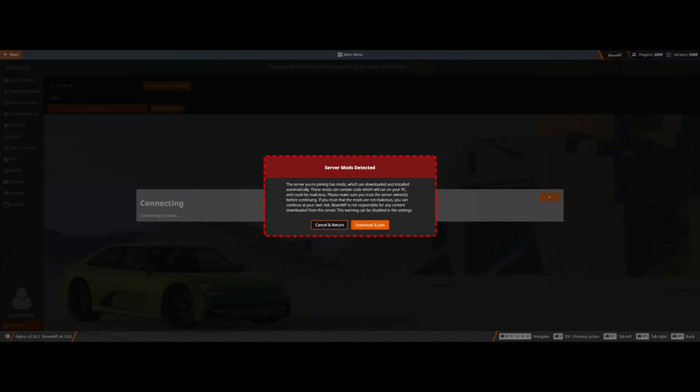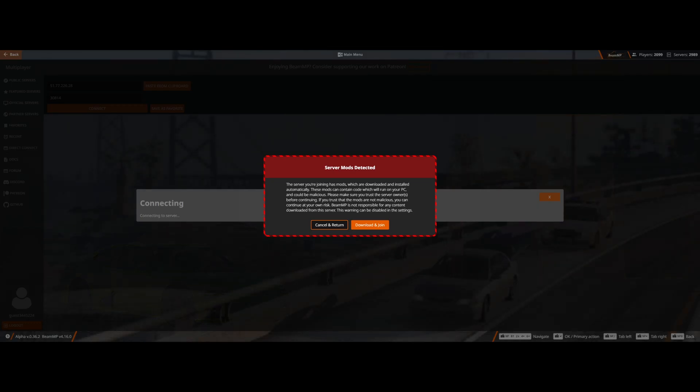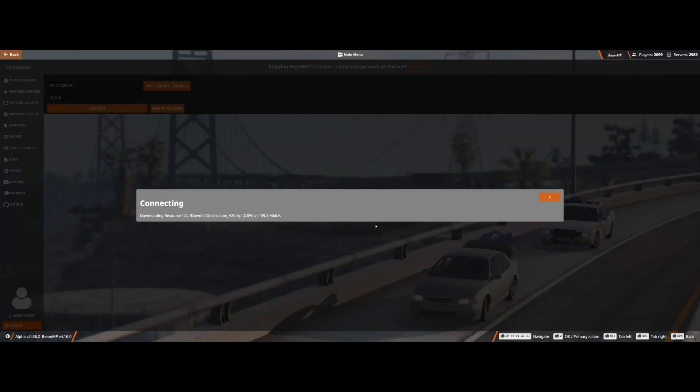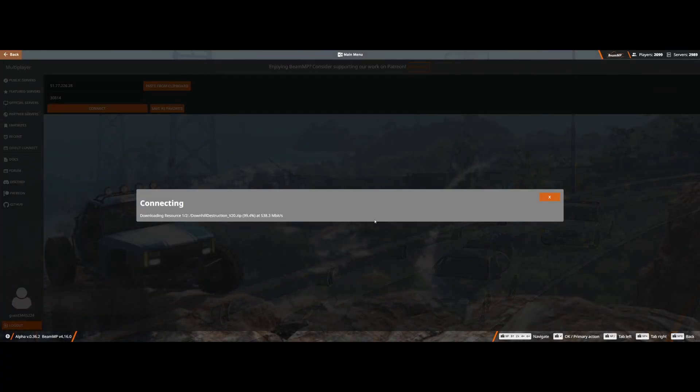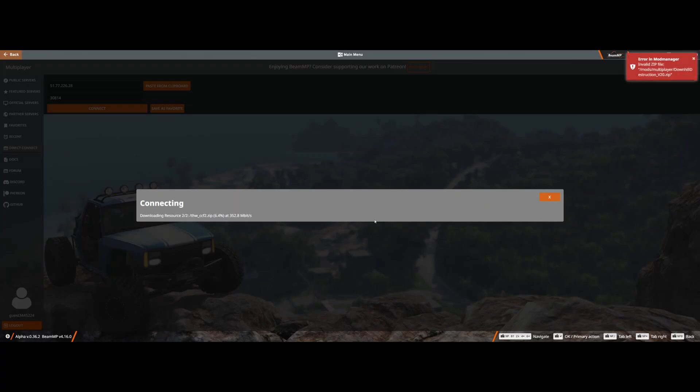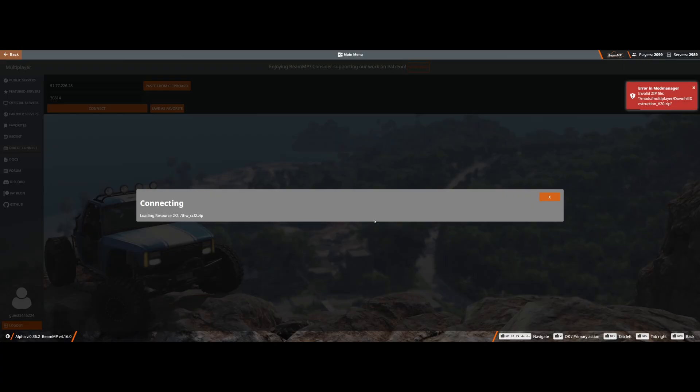Okay, so when you load up BeamMP and you try to join your server, obviously using your IP or direct connecting, or however you normally join your BeamMP server, it will tell you server mods have been detected. All you've got to do is click download and join, and it will start downloading those mods automatically for you. Obviously, it depends on your network speeds, but it means none of your friends or yourself have to install them as well. Really simple and easy. You can see we've got that map mod and the car mod loading in for us.